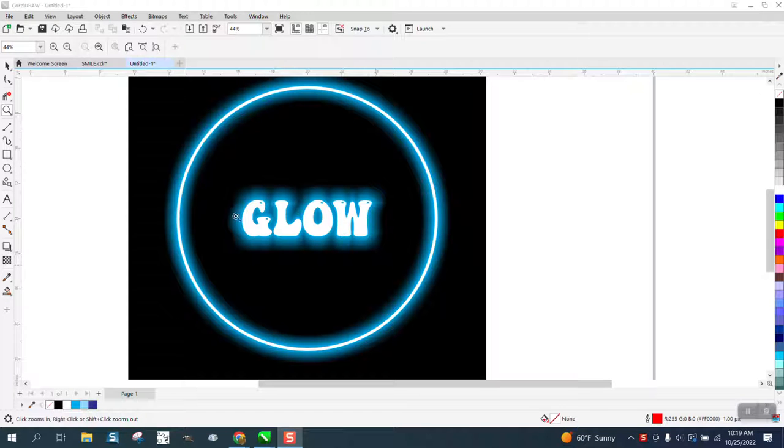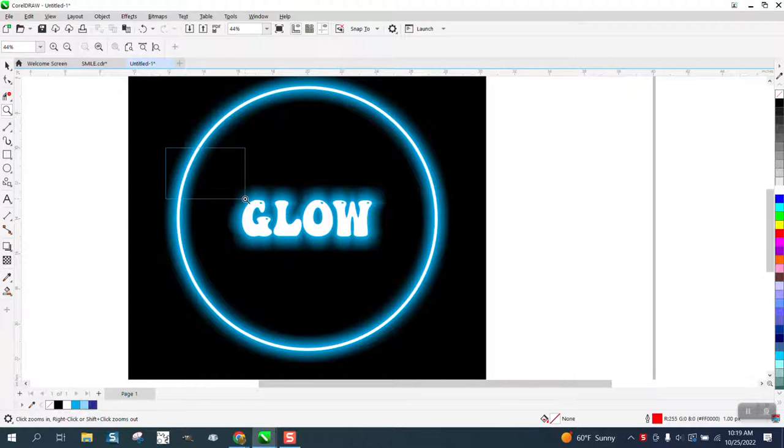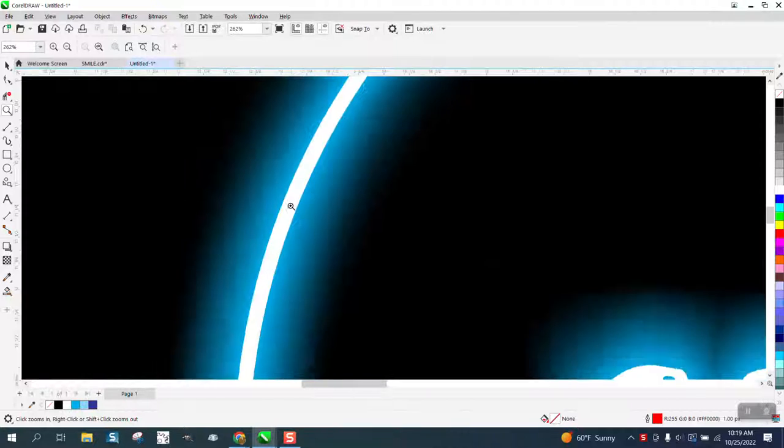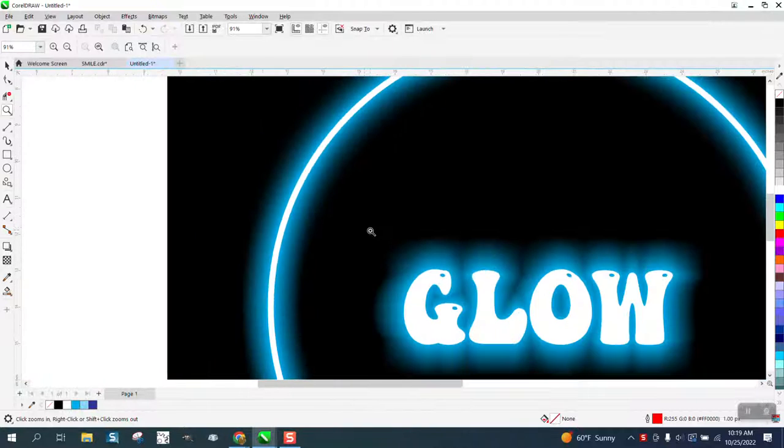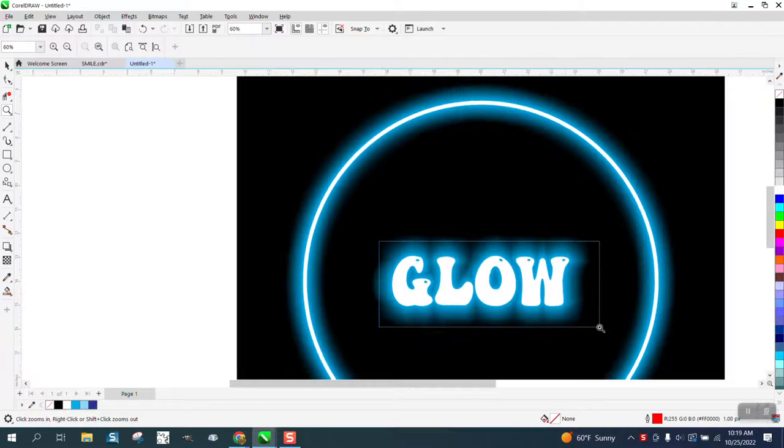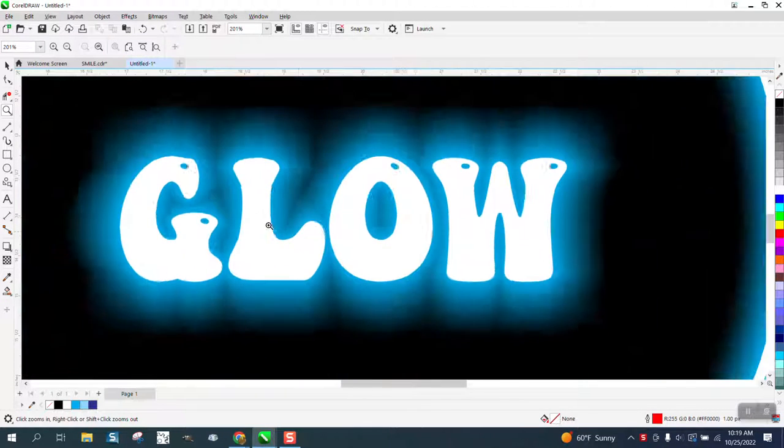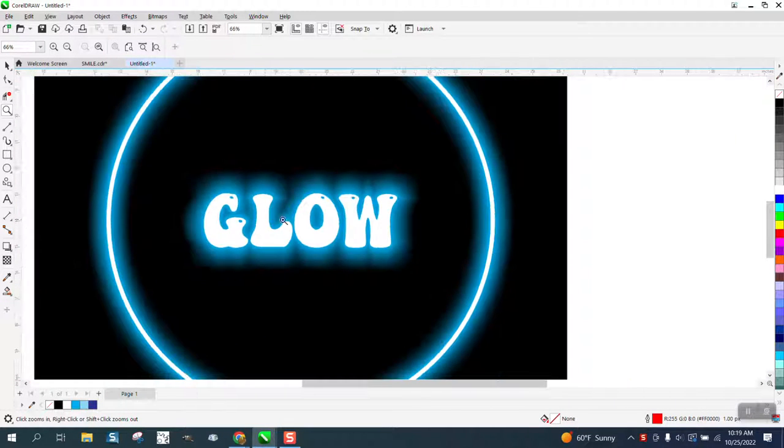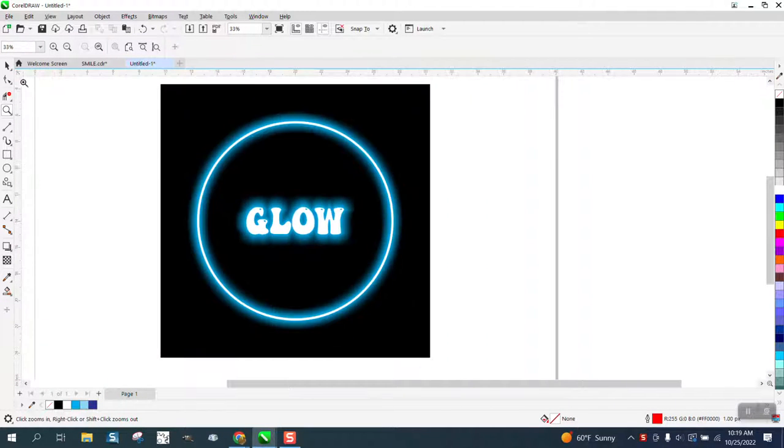Hi it's me again with CorelDraw Tips and Tricks. This video is going to be about a neon glow and there's so many different ways you can play with this.